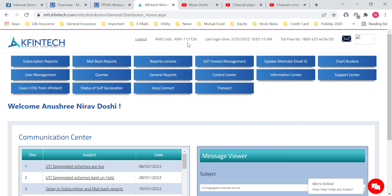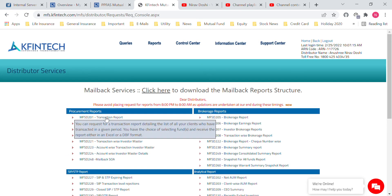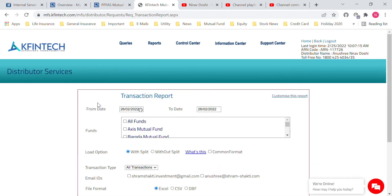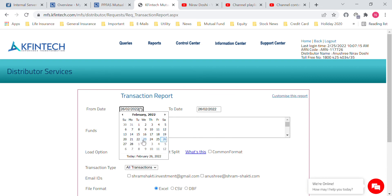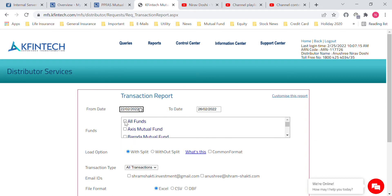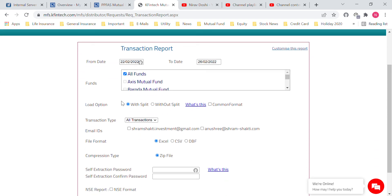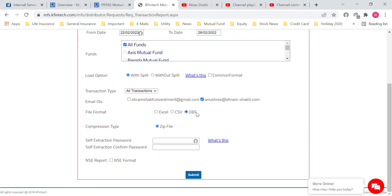The ARN number has changed — earlier it was 53217, this one is 117726. Again select Mailbag Report, select the first report MFSD 201 for transaction report, then select the date which is 4 days prior, which is the 22nd. Select All Funds — don't change anything. Just select the ID which is anusree@shram-shakti, then select the file format which is DBF. Do not forget to select both the email and the DBF format.